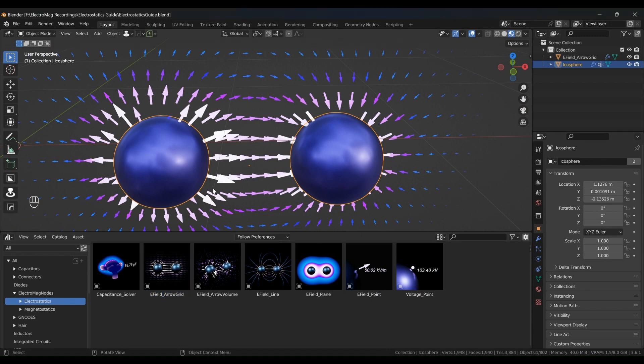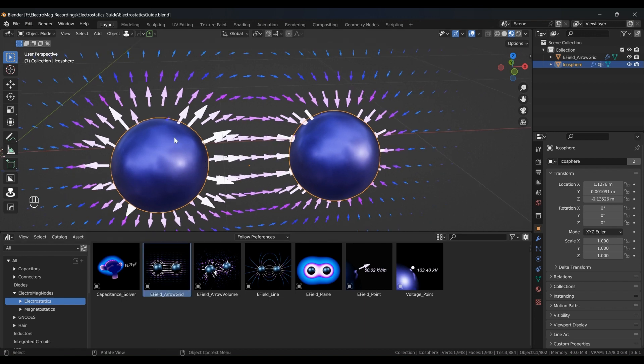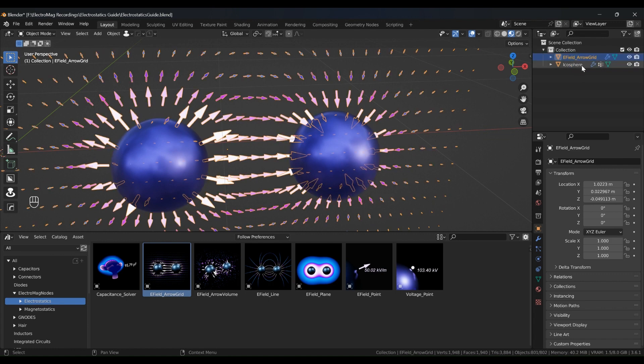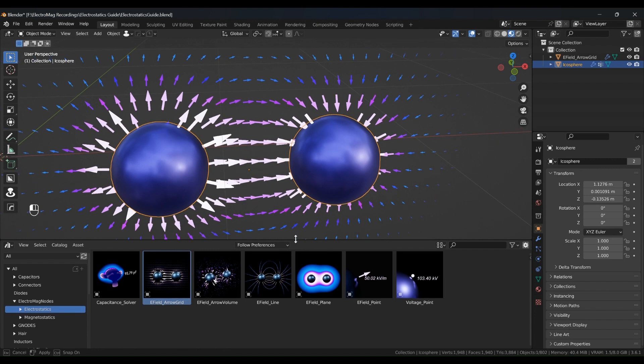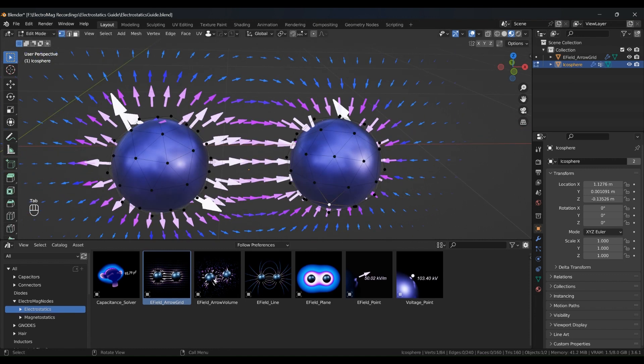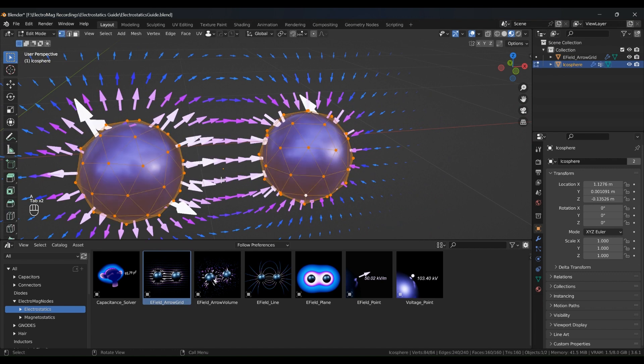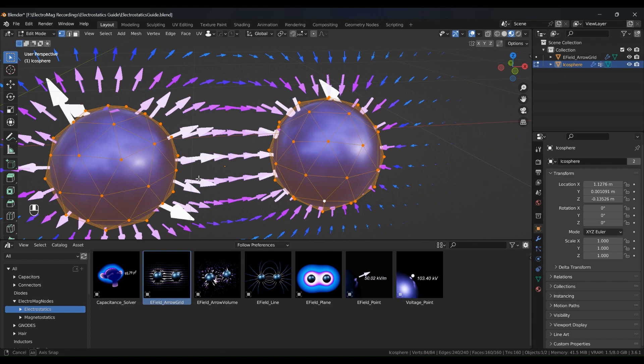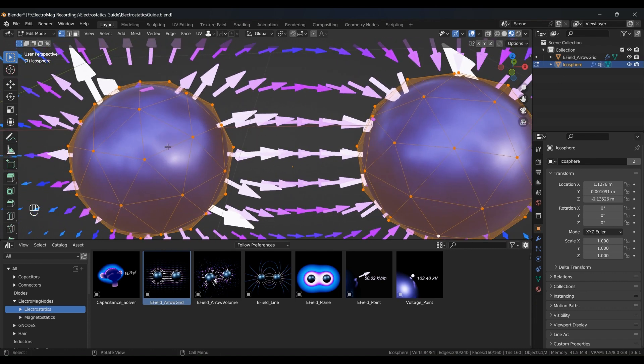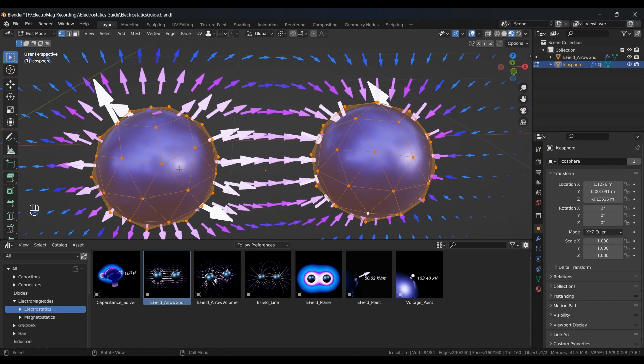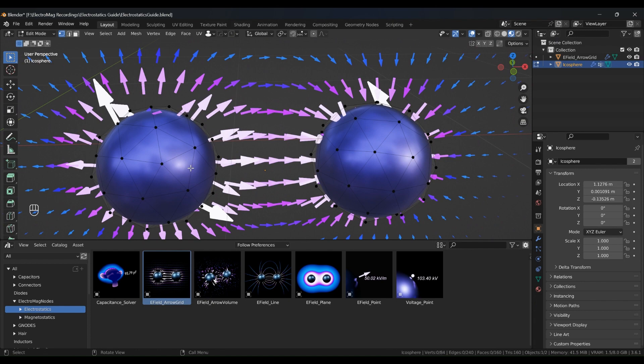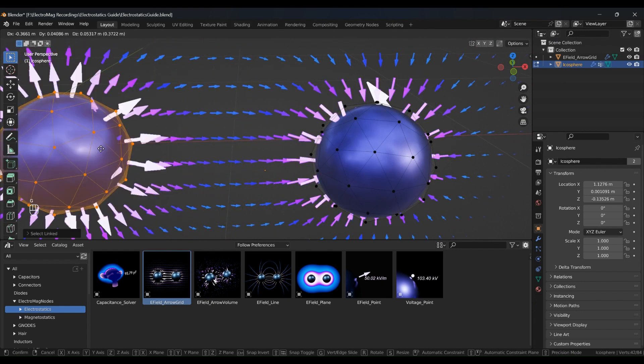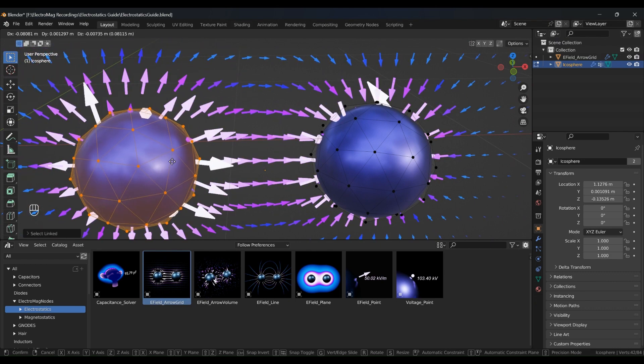So in this scene that we have at the moment with the arrow grid, it comes with two objects in our scene, one called the icosphere and one is the arrow grid. The icosphere is the object that we would like to study at the moment. As you can see, it contains two spheres. It's mesh. So with electrostatics, it requires a subdivided mesh to operate. In other words, you need many faces in your mesh and the more faces you have, the more accurate the result is at the expense of speed. So if I just select this object and if I move it around, you can see how the arrows change accordingly.